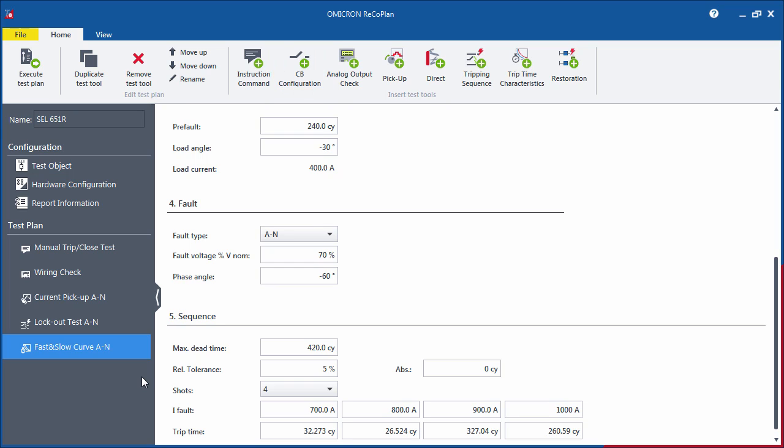Now that the test plan is completed, you can either save it to a file or directly execute it using ARCO control.